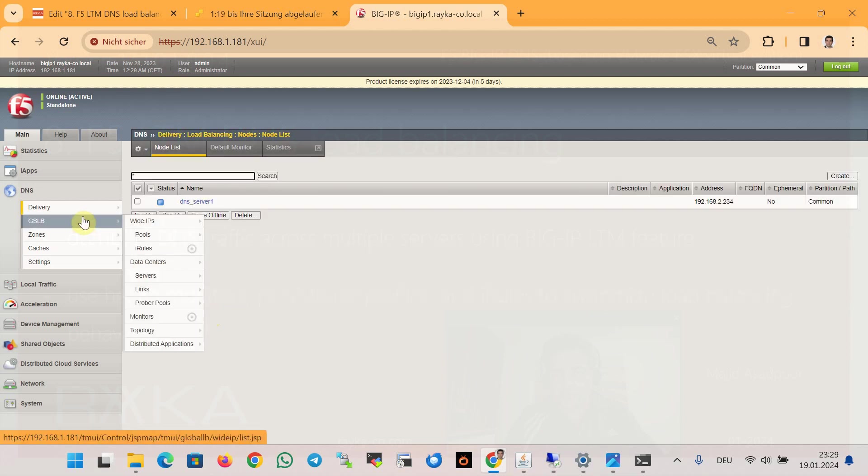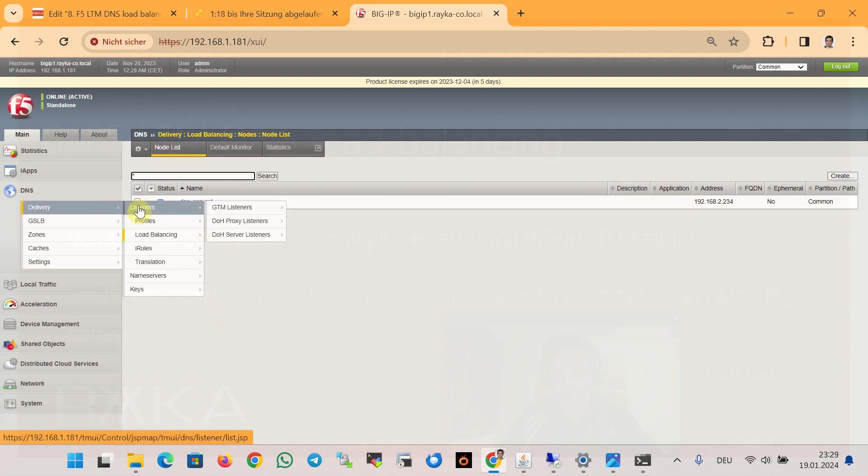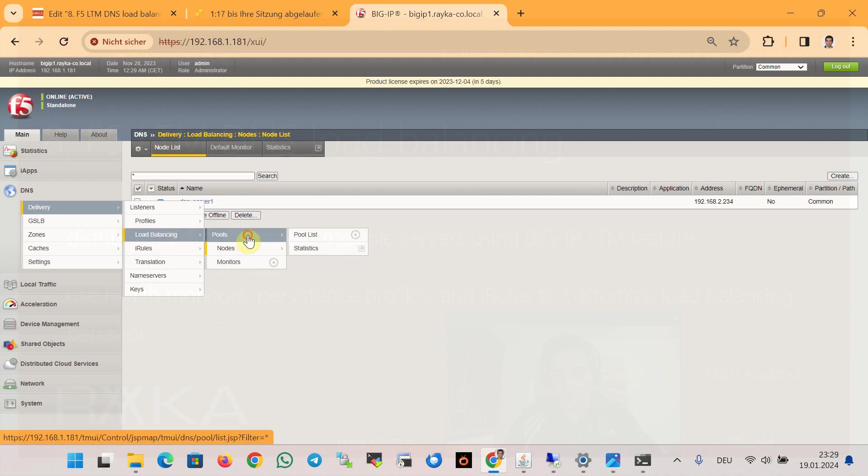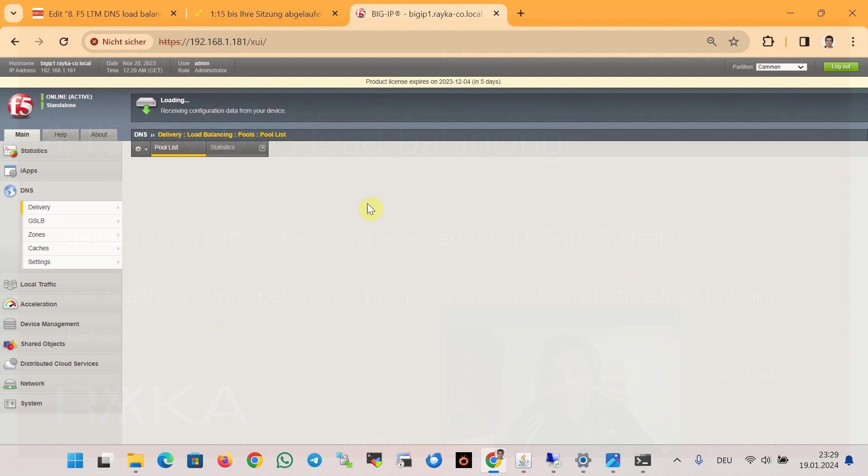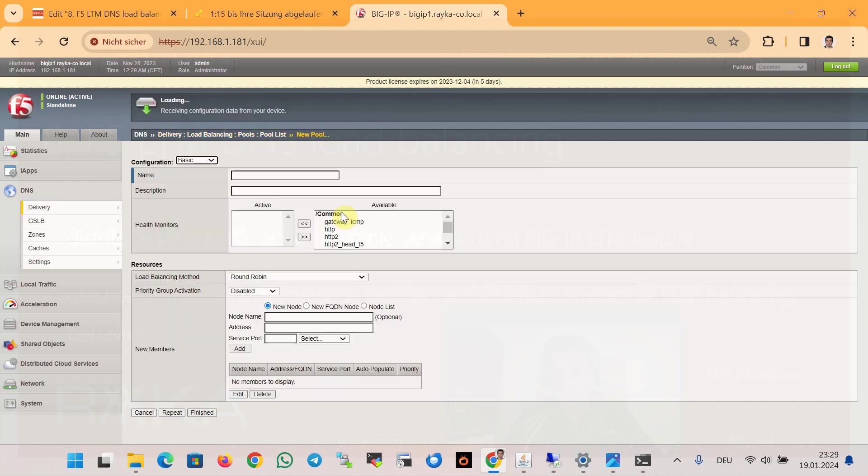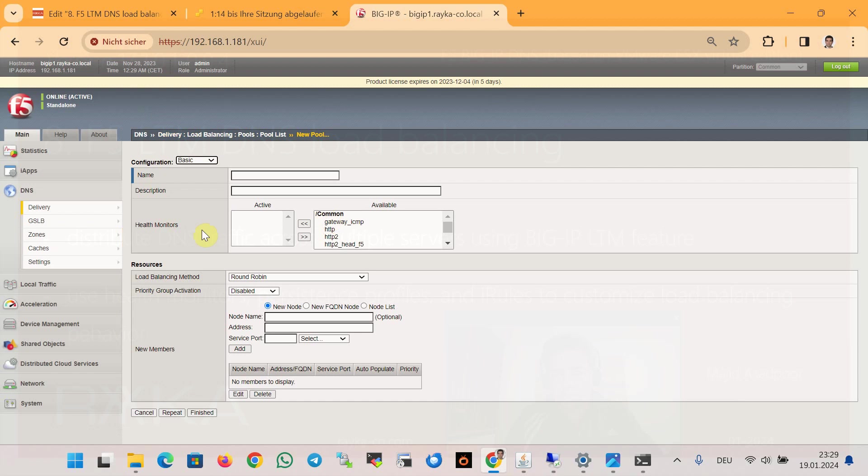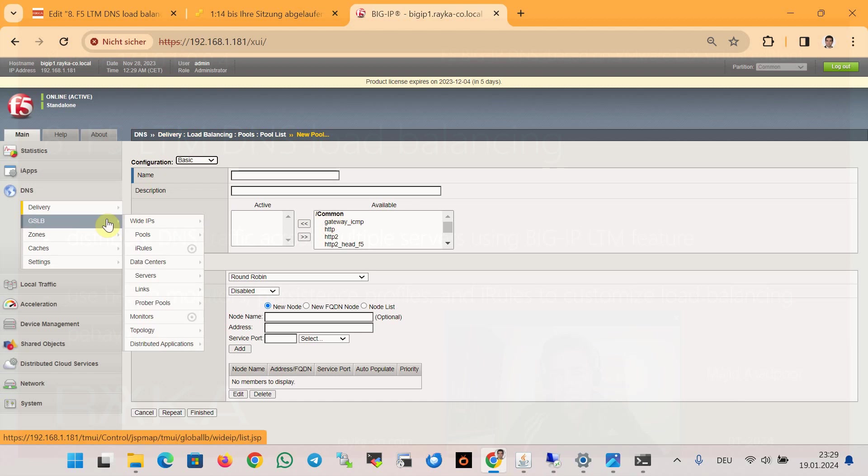Then we create a pool load balancing. And before creating the pool, we create a health monitor.